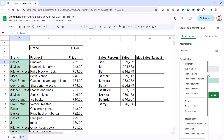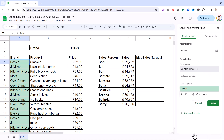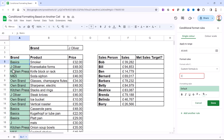The rule type that we need is Custom Formula Is. Then click into the box that reads Value or Formula and type an equals sign. In the first instance, I'm comparing the value in A5, which is where I have my first brand, and I'm going to say: is that brand equal to the value in C2? So I type C2.